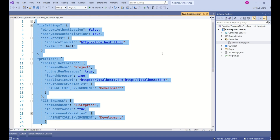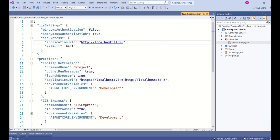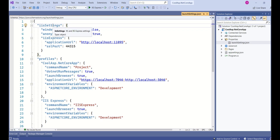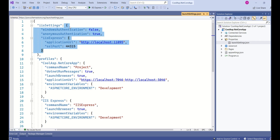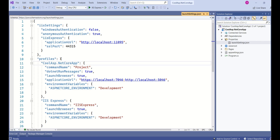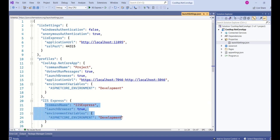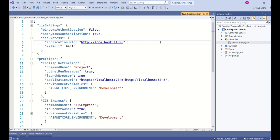Coming back to the settings, you should remember that settings are stored as key-value pairs. Here IIS settings is the key and whatever is inside the curly braces is the value. Profiles is another key with its value. IIS Express is the key and those are the values for that key. This file controls and configures different aspects of your application and contains settings for your local development machine.